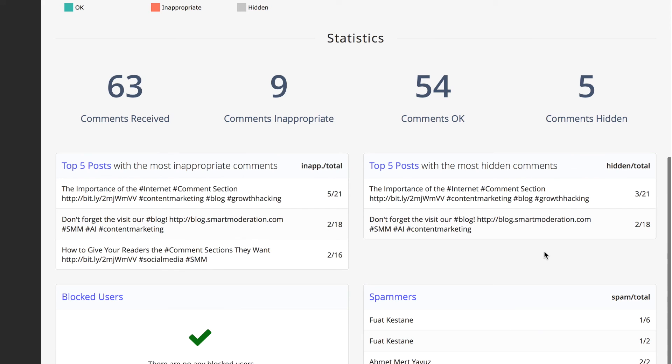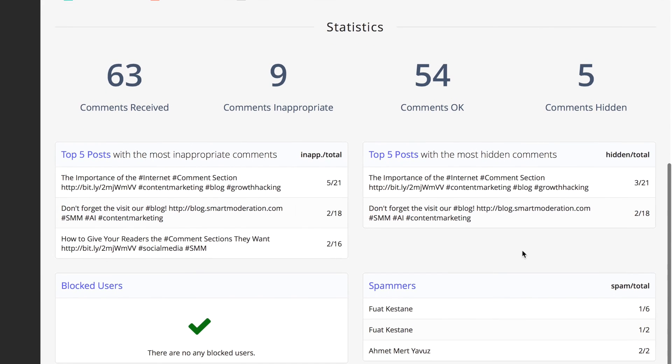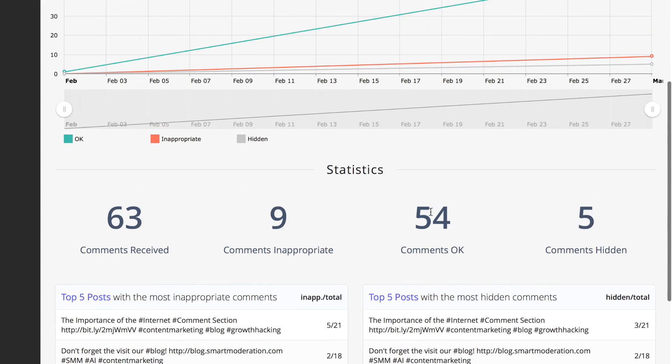We also have a statistics section where you can see your spammers, blocked users, top five posts with most inappropriate comments or most hidden comments.